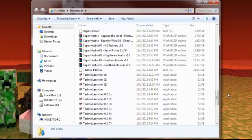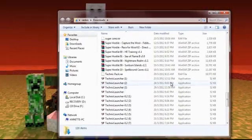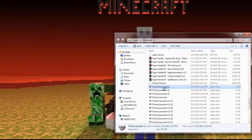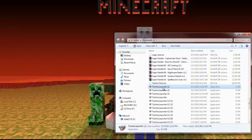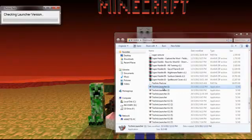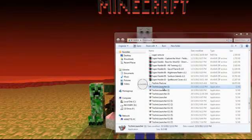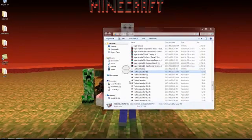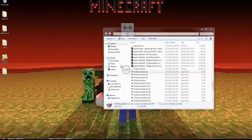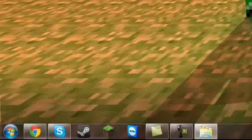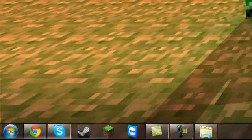It doesn't really do all that at the start but once you get into it, it tells you the library. Let's find the Technic HT Launcher.